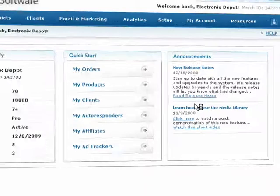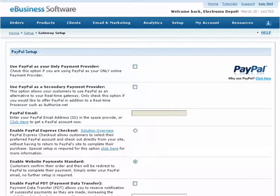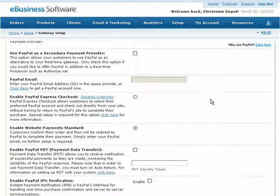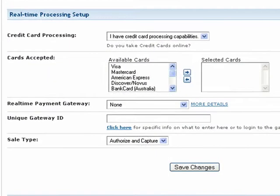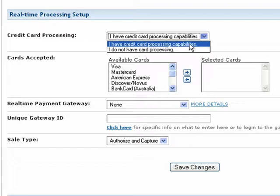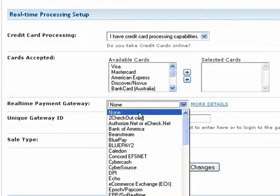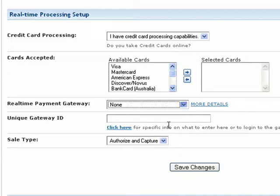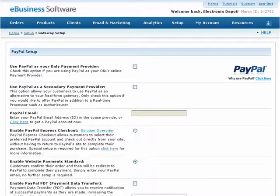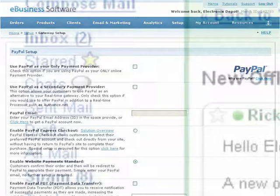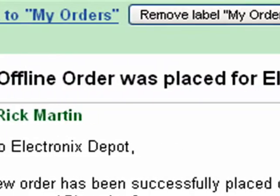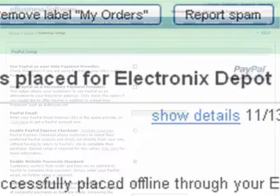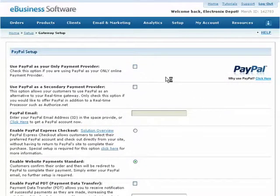First off, you may already process credit card orders offline and don't want the additional expense of a real-time gateway. You can still use your account to process orders offline. Simply select I have credit card processing capabilities from this drop-down menu and select None under the real-time payment gateway section. Using these settings, the software will collect the orders and verify each credit card, but your customer's credit card won't actually be charged. You'll be notified of these new orders and asked to log in to your account to retrieve the credit card information manually so you can process them offline.